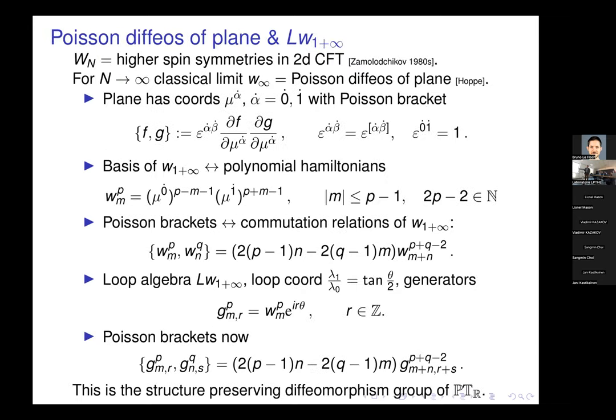Now this is the point at which you might see something about LW1-plus-infinity. This story goes back to the 80s — Zamolodchikov asked the question of what happens if you have a CFT with a higher-spin symmetry. He could essentially bootstrap these things and write down CFTs in two dimensions with conserved currents of various spins. Then I think Jens Hoppe, when studying M2-branes, noticed that in that case you actually have higher-spin symmetries of all spins, so N goes to infinity.